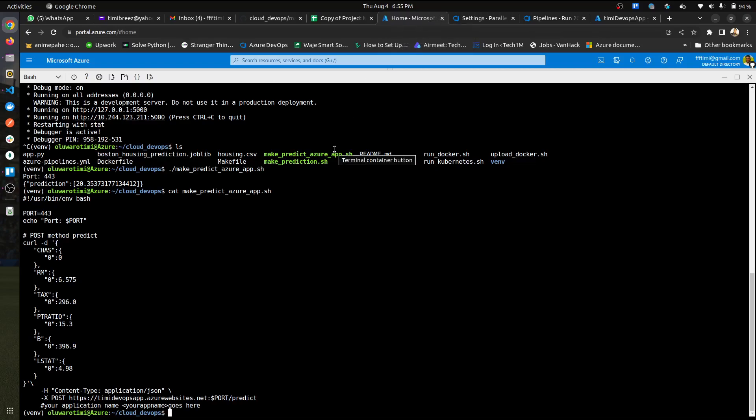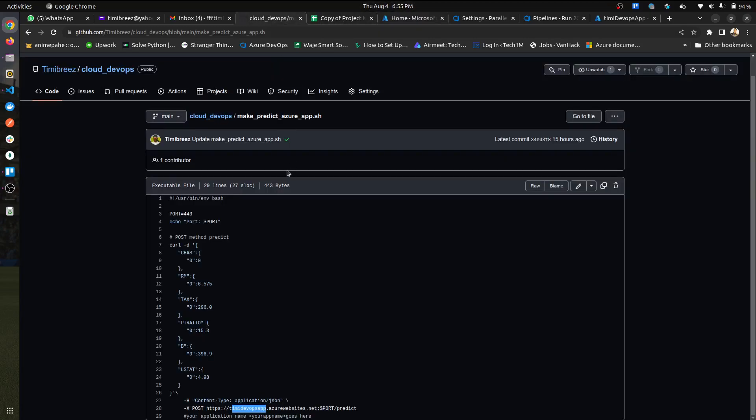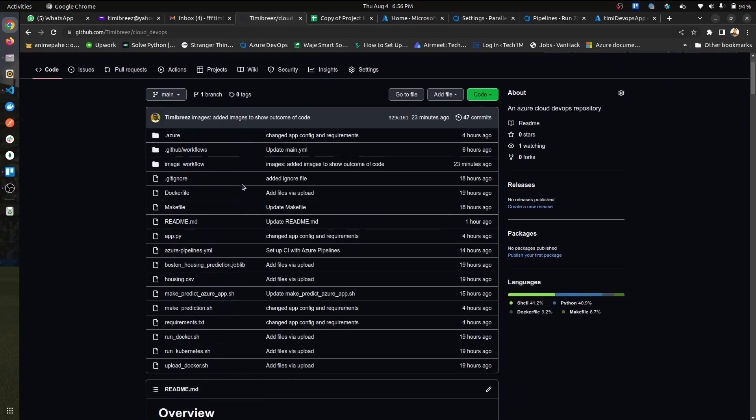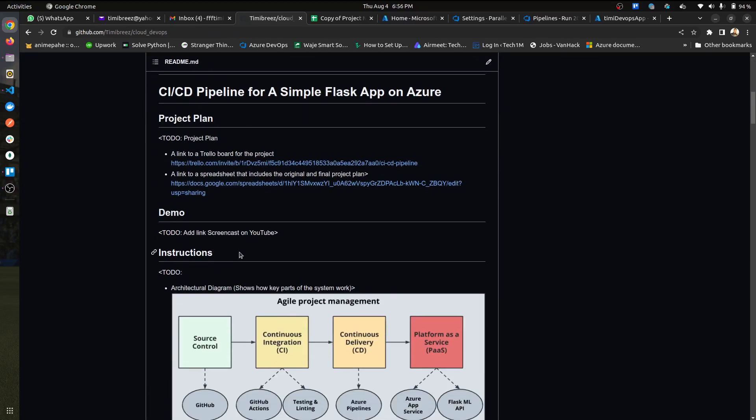And then I think with this you should be able to have continuous integration and continuous delivery. Because if I look here, you can see, okay, it's good. So this is probably because I have no change. If I make any change, let's say I decide to change a particular file.